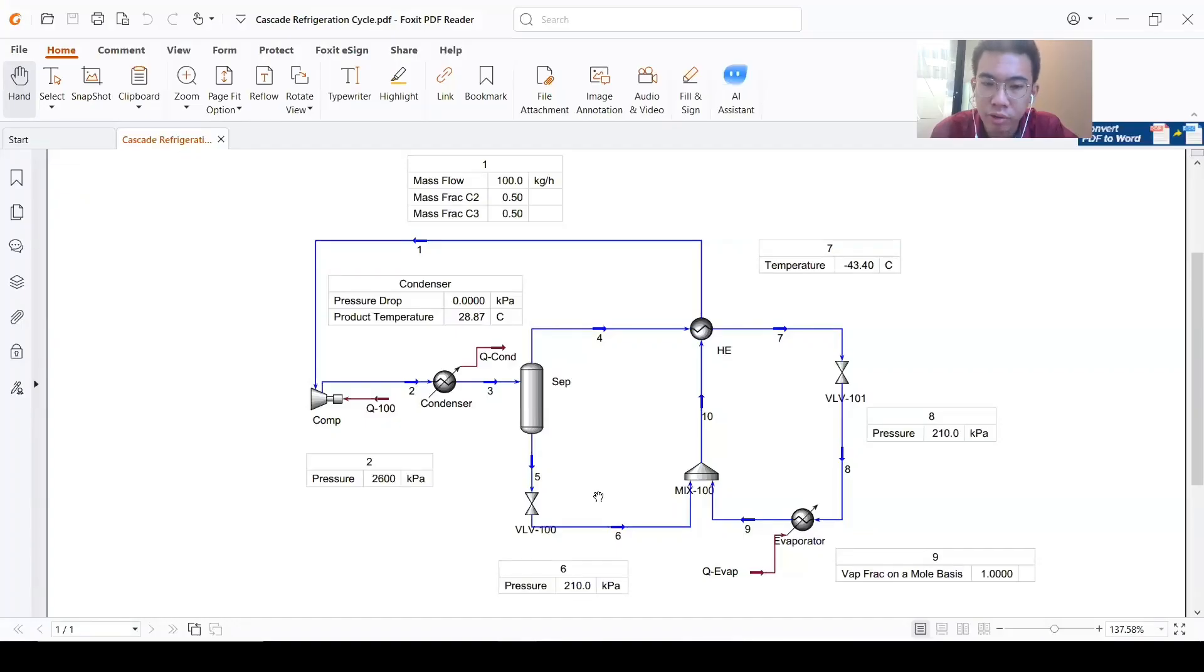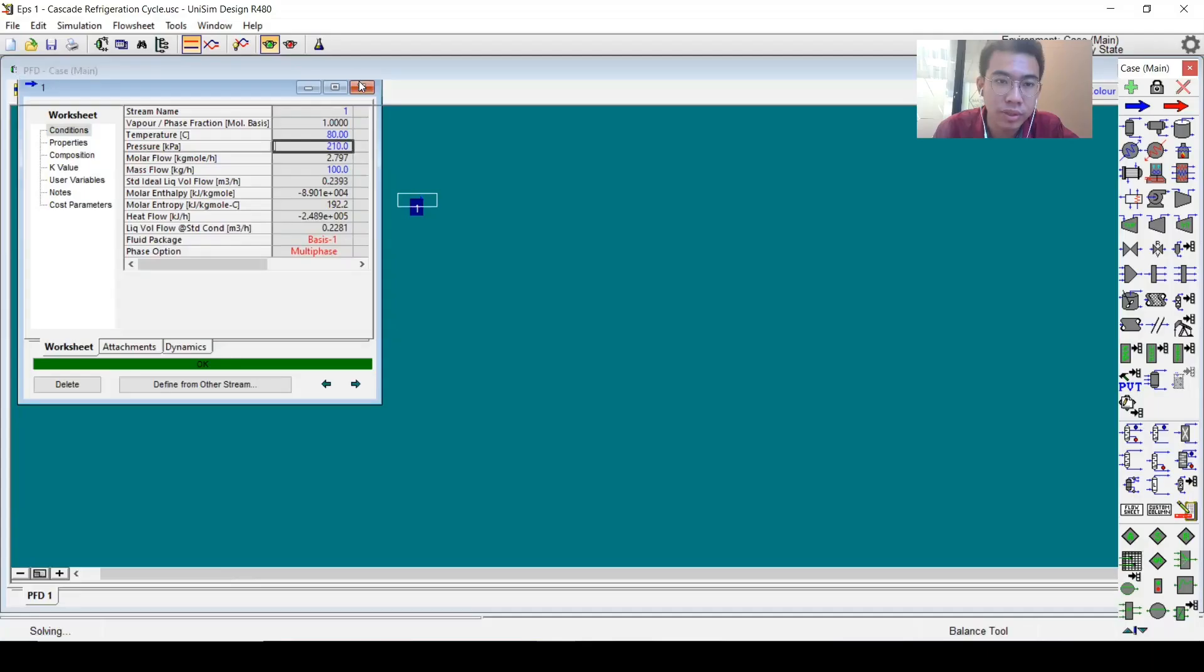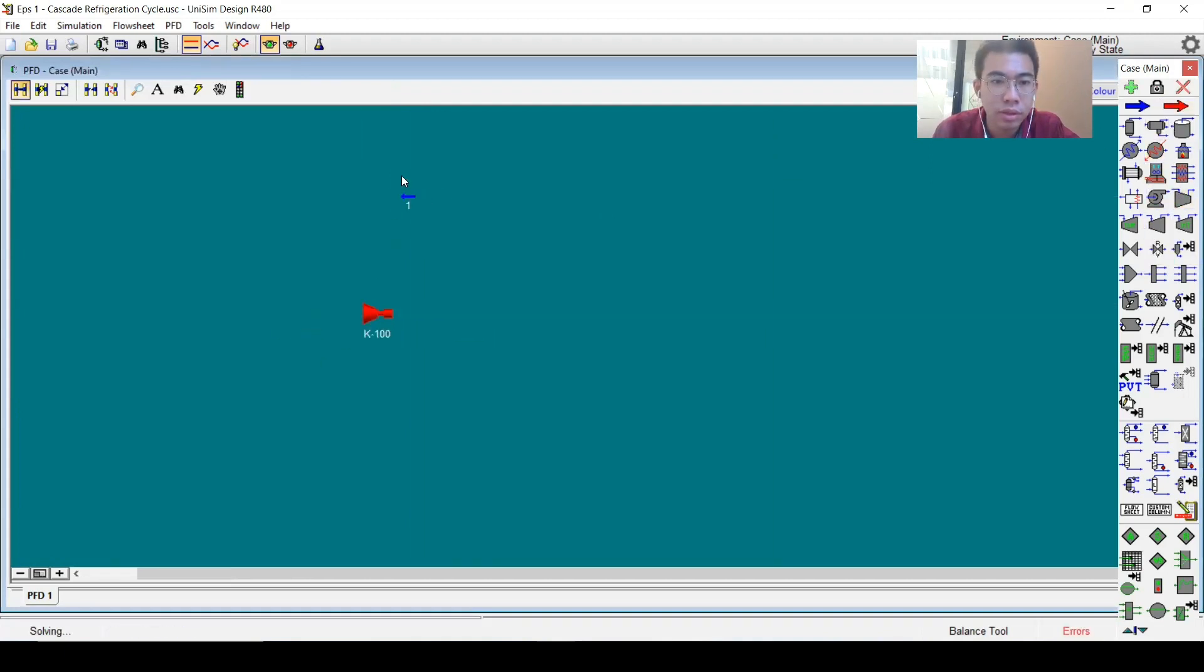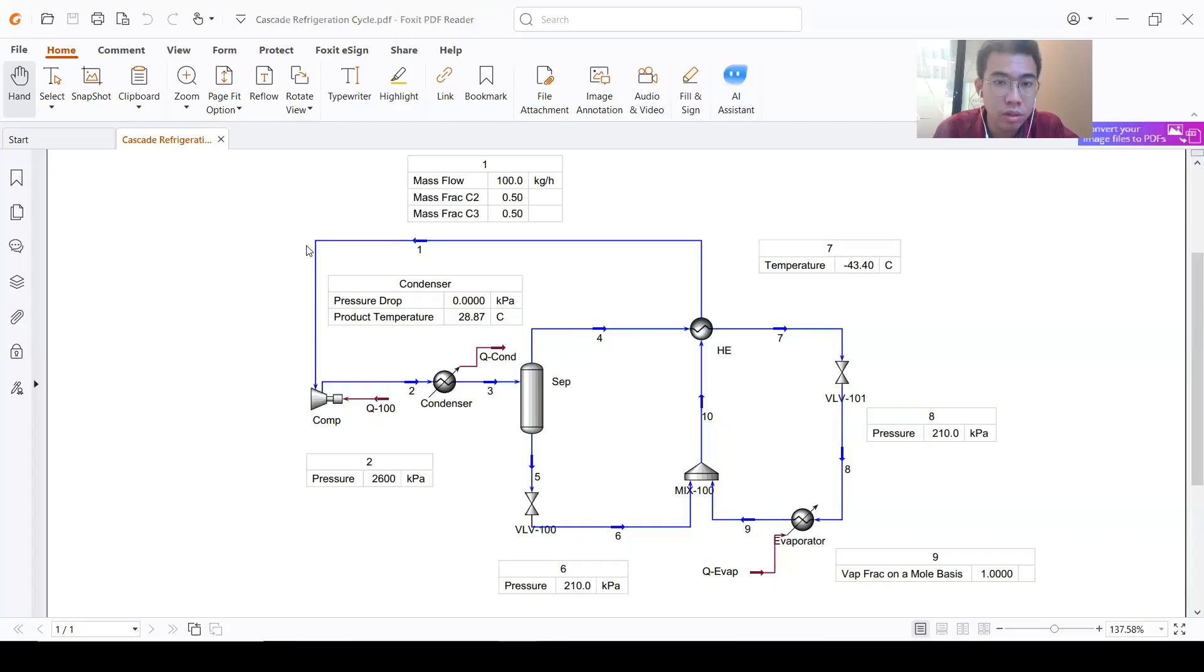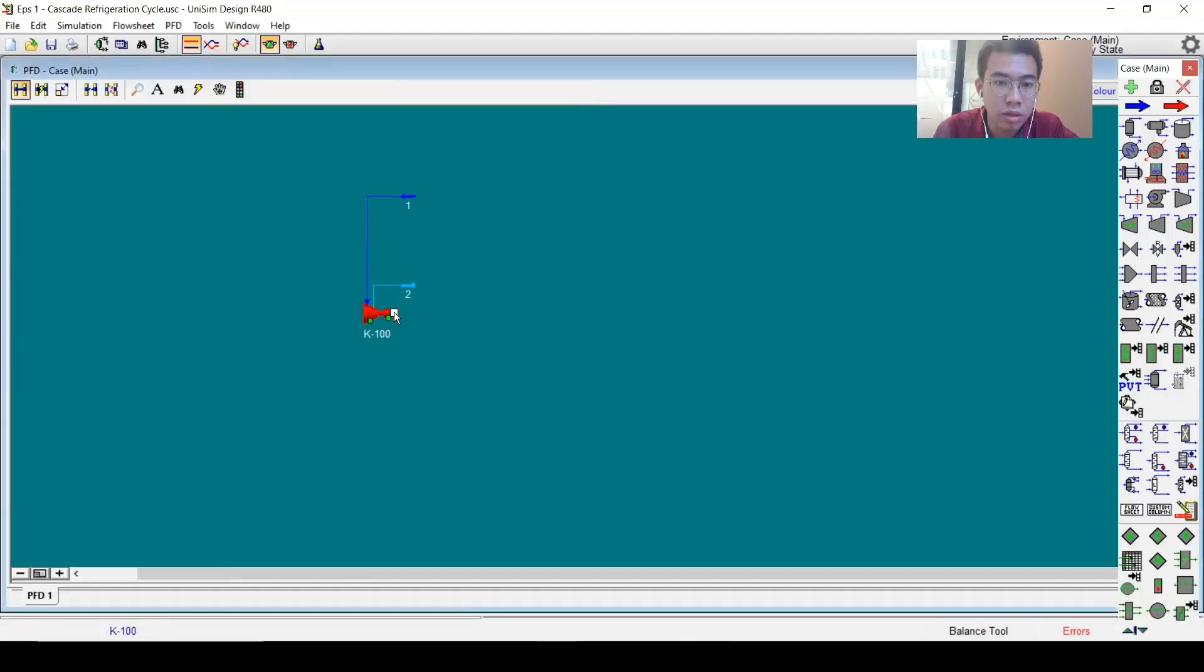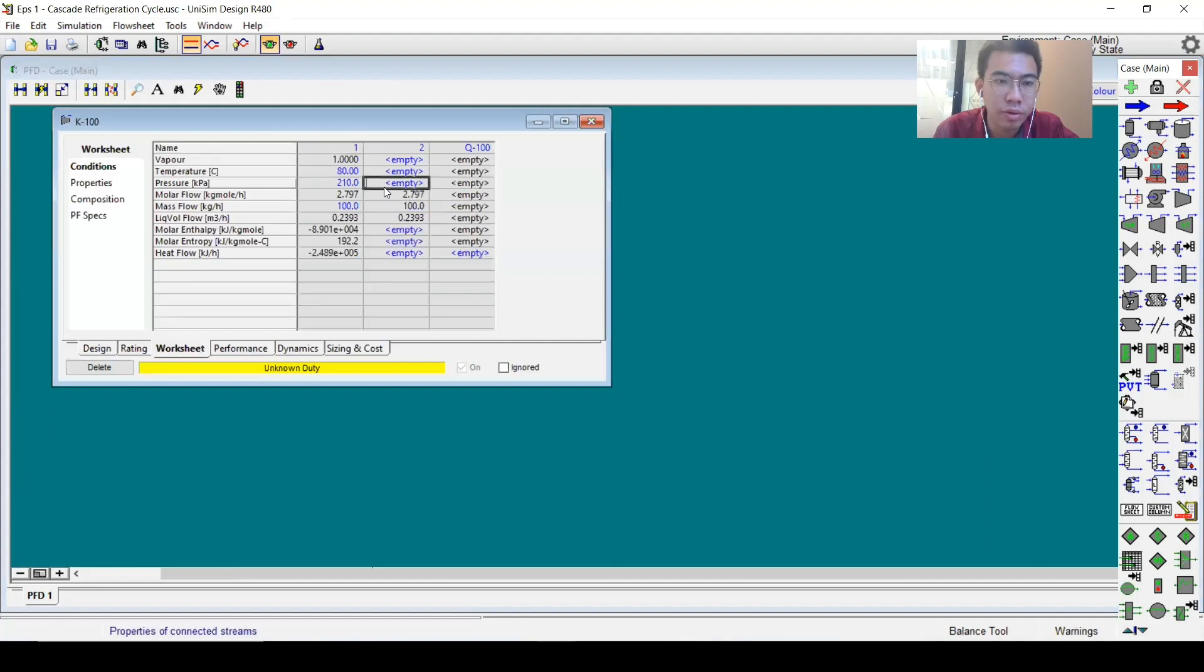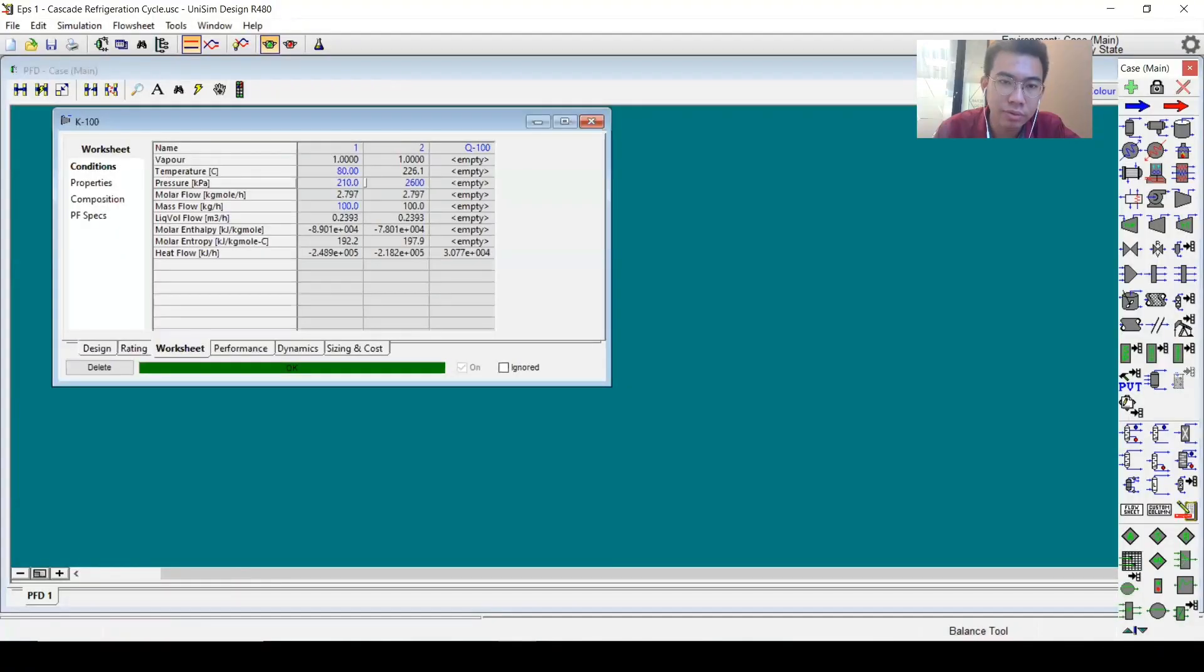We don't really know about the temperature yet, so we will make an estimate. It will go to a compressor. We will use a standard efficiency of 75%, the default one. The pressure ratio will be 2600, and it will be condensed now.